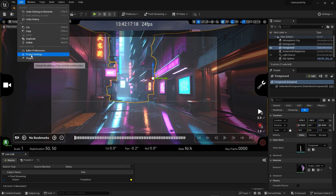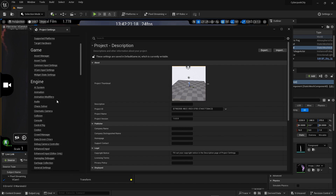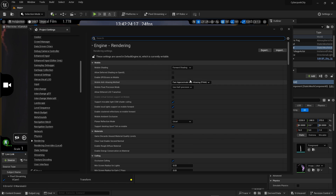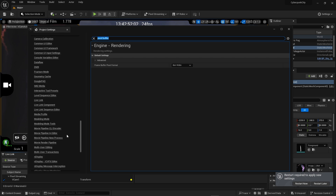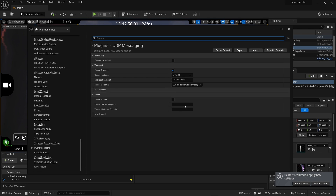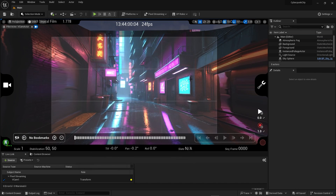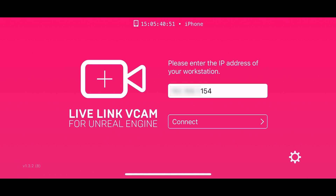There are a few more things to change in the project settings. Head to Rendering and into the pixel buffer — change from 10-bit to 8-bit, which makes it a little easier on your PC. Then go all the way down to UDP Messaging, and in the unicast endpoint, make sure that matches your IP address. Hit Restart. Then head over to your phone and open the Live Link VCAM app, enter the same IP address, and hit Connect.